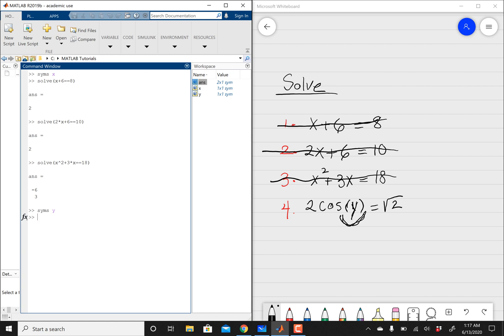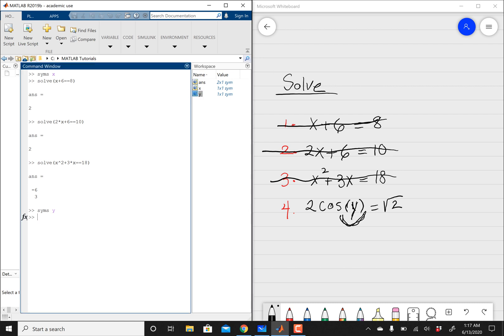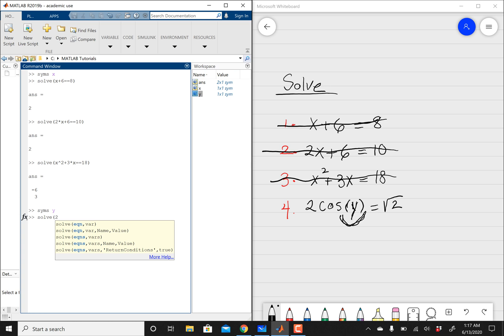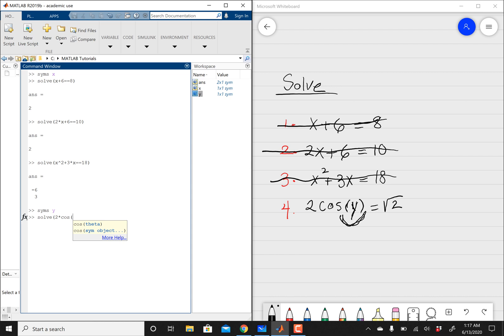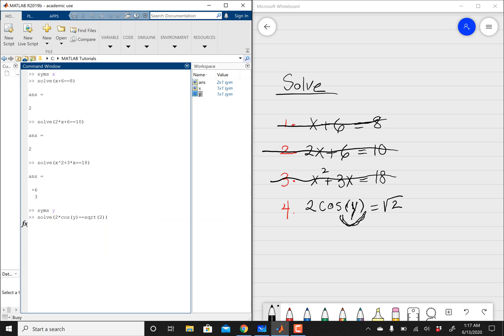And if you notice here, MATLAB is going to input your variable into the system, so you can kind of see it. And then you can say 2 times, oops, you've got to say solve. So you're going to say solve, and then it's going to be 2 times cosine of y. And then that's going to be equal to square root of 2. And then you get, your answer is going to be x equals negative pi over 4, and then pi over 4.